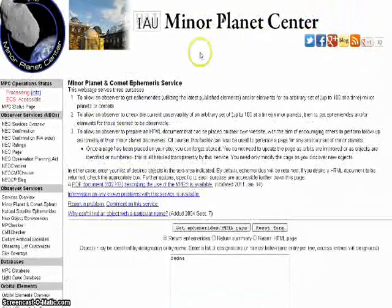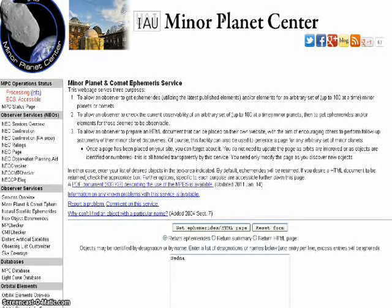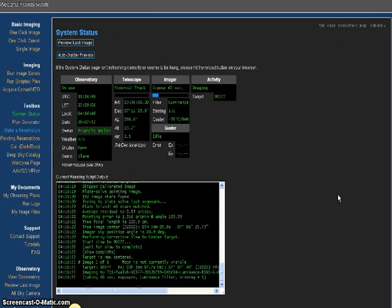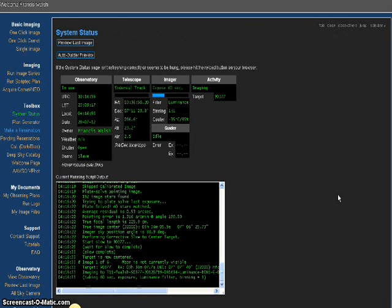Go to the Minor Planet Center and get the active coordinates of the object you're looking for. Bring them back to itelescope.net and you can begin to run your image series looking for the objects that you're interested in. I'm interested in Kuiper Belt objects, comets, and asteroids, so I'm using the International Astronomical Union's data to retrieve images of these areas.